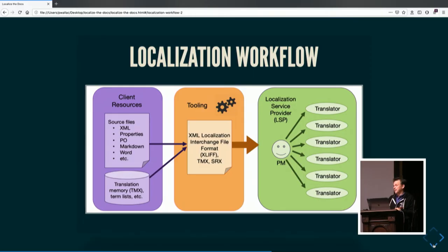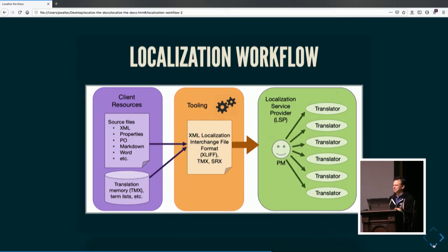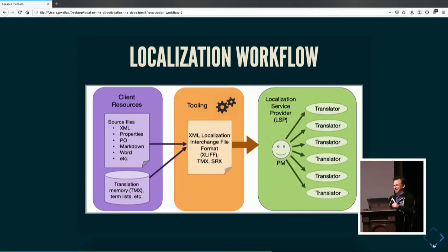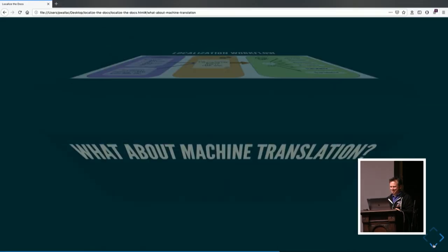This is actually a really bad example of an image for localization. One, it's rasterized. And two, all of these labels in there are liable to blow up their bounding boxes, because in different languages, words can expand significantly. I'll do better next time.